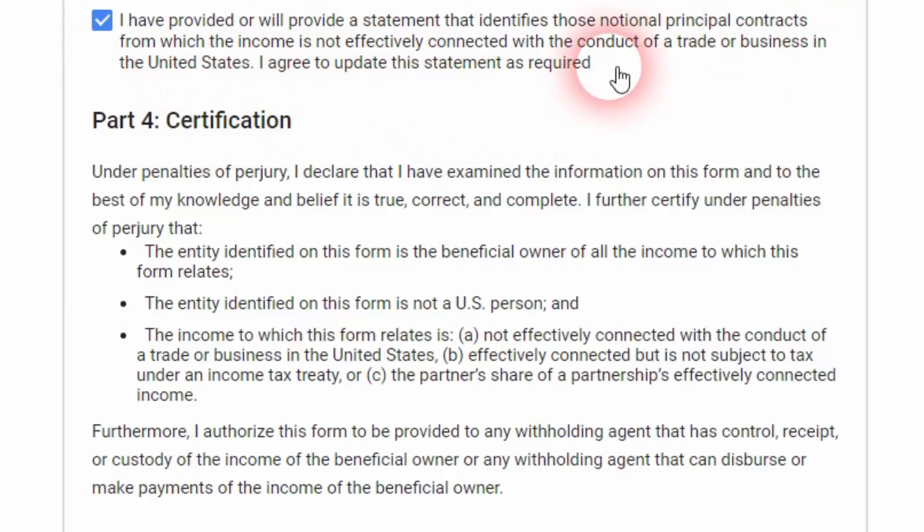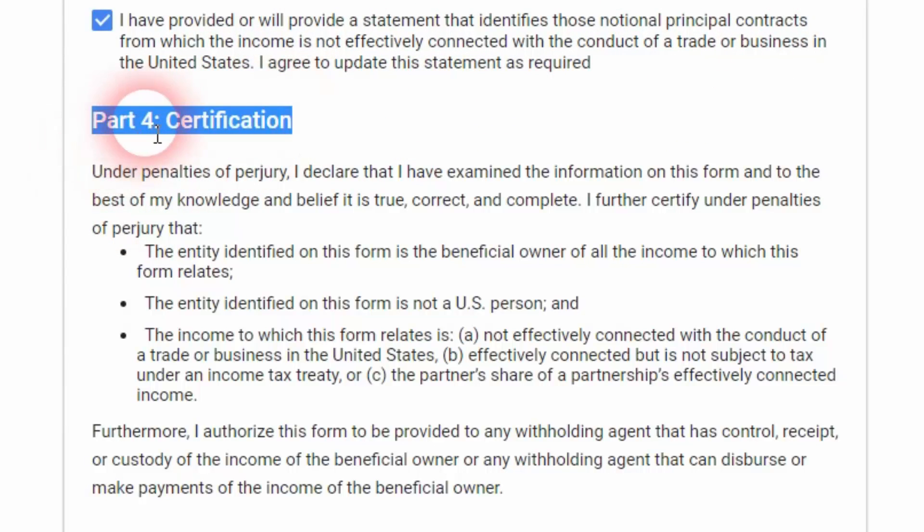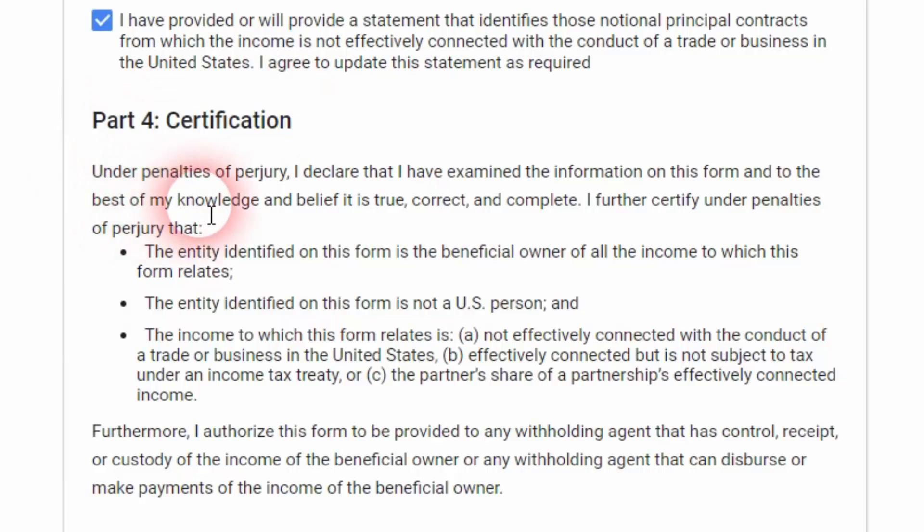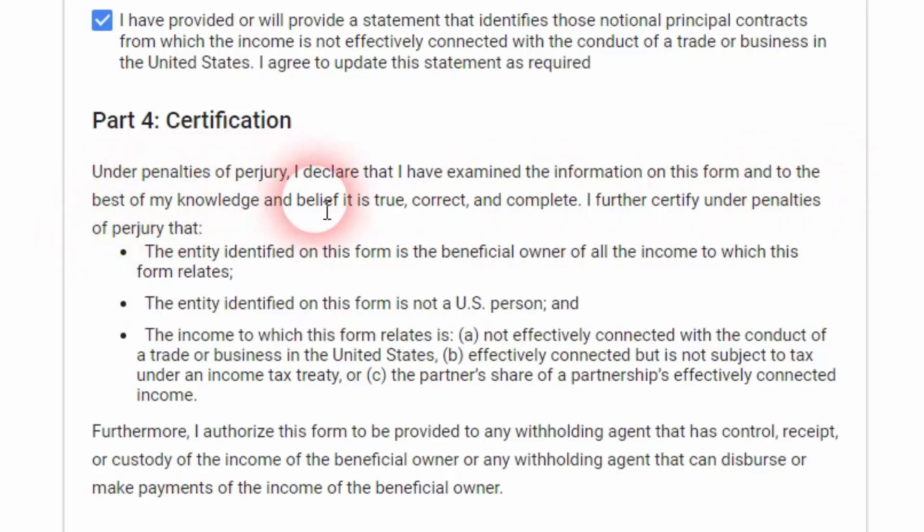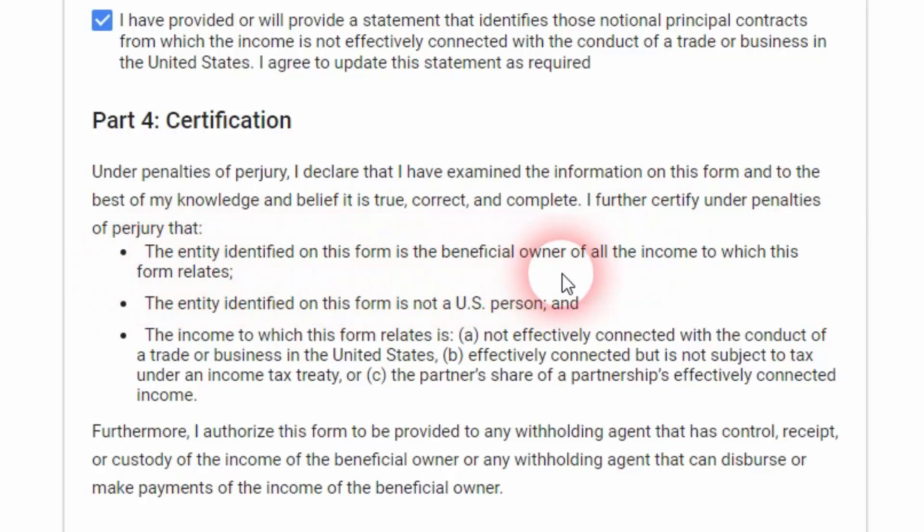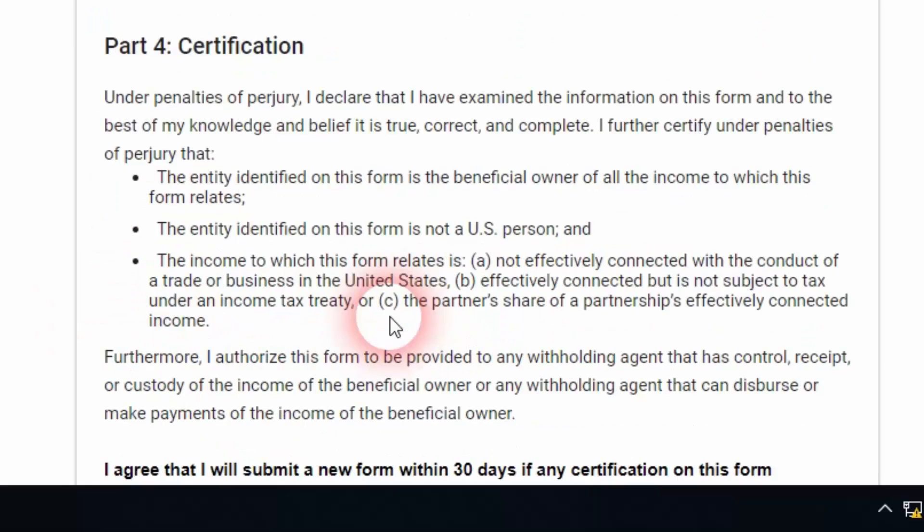After that, there is part number four, certification. There are some penalties mentioned here, you can read these penalties. There are a few statements you're certifying, different stuff like the entity identified on this form is the beneficial owner of all the income to which this form relates and is a non-US person, etc.